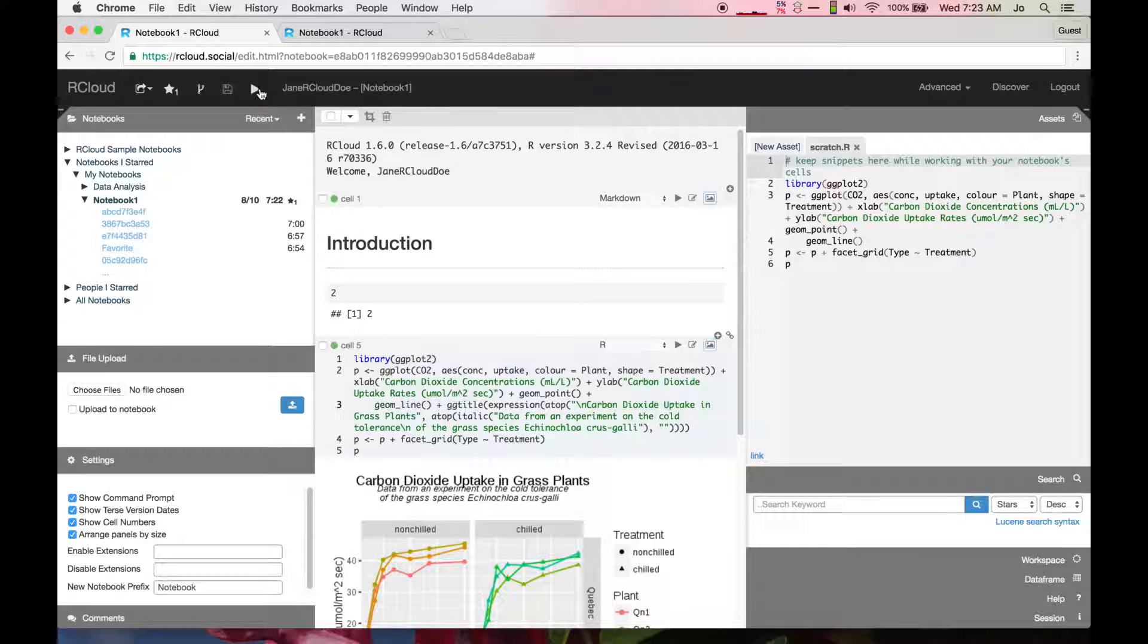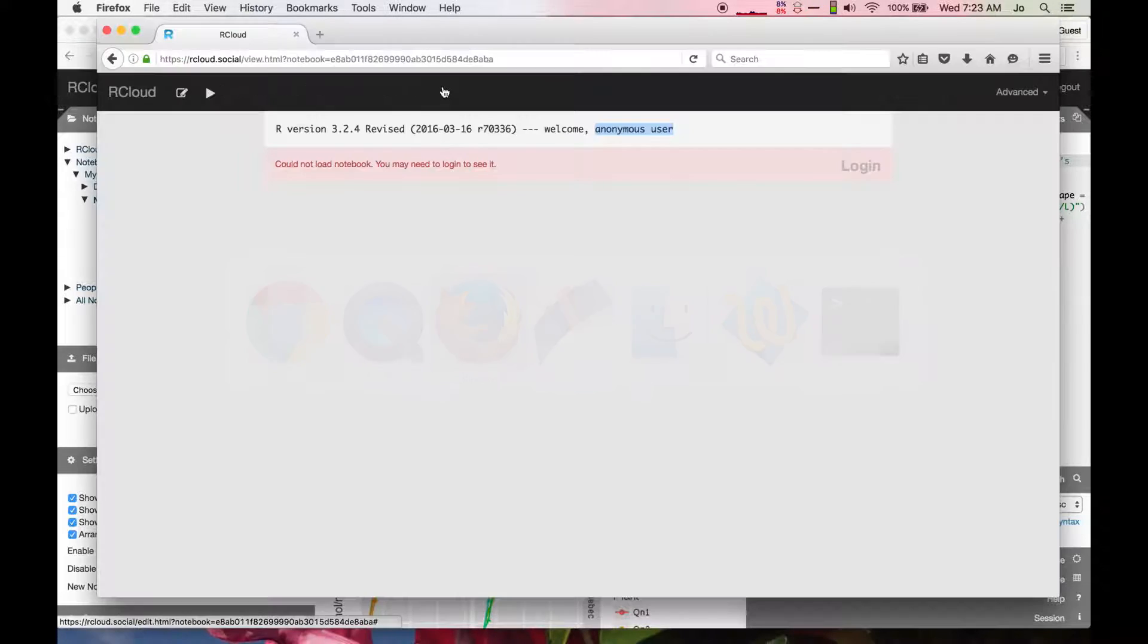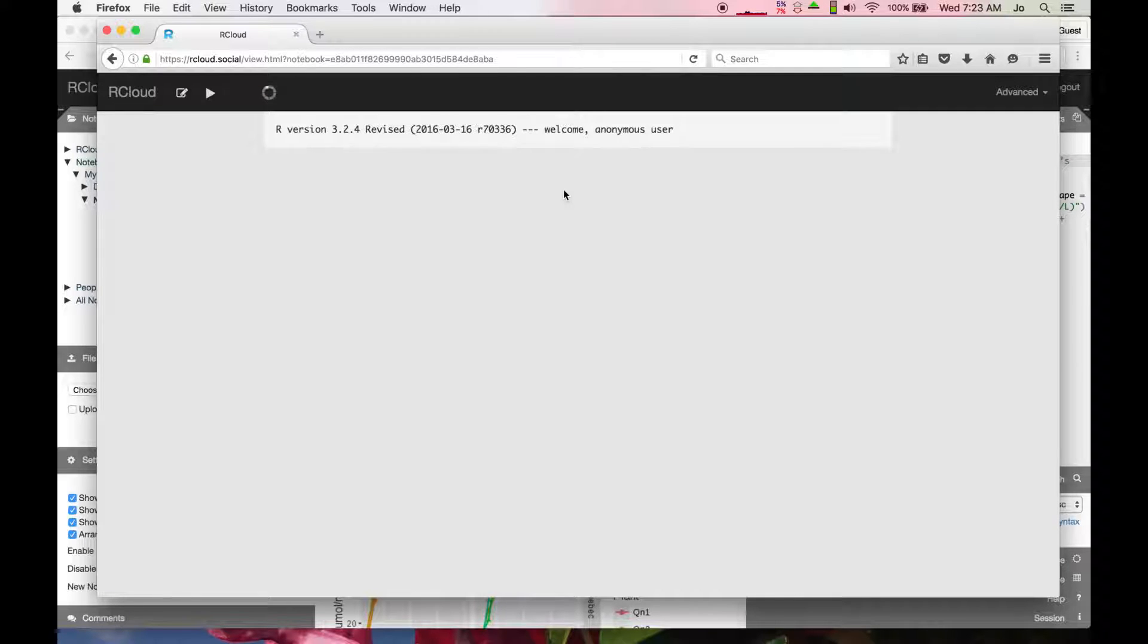Data scientist teams may collaborate on code and then share their results with non-data scientists or with unregistered users.